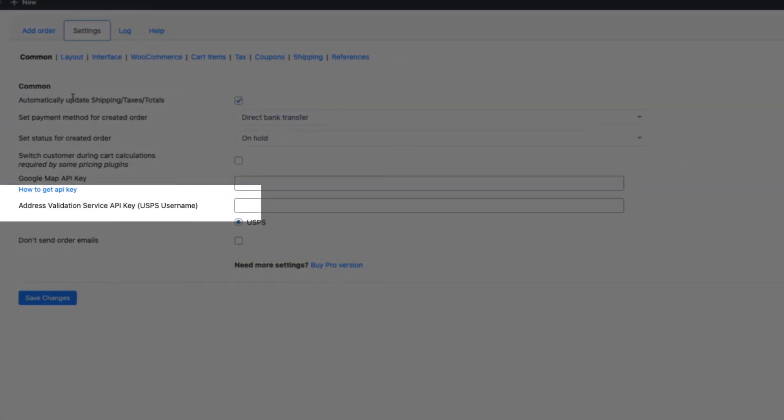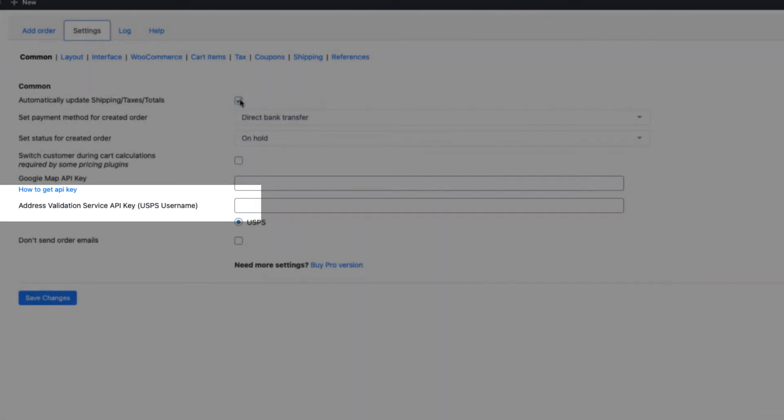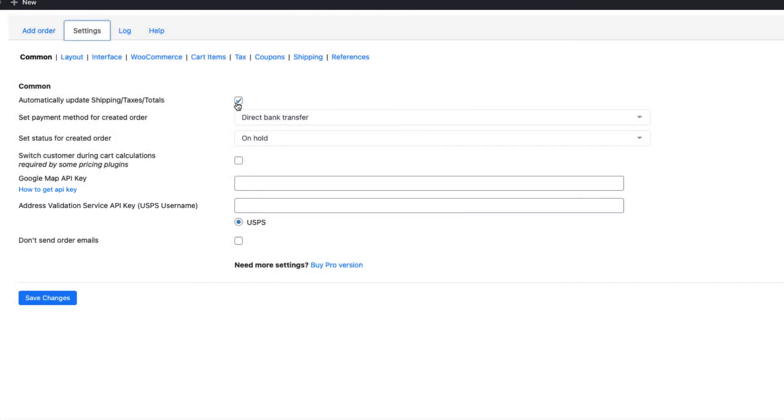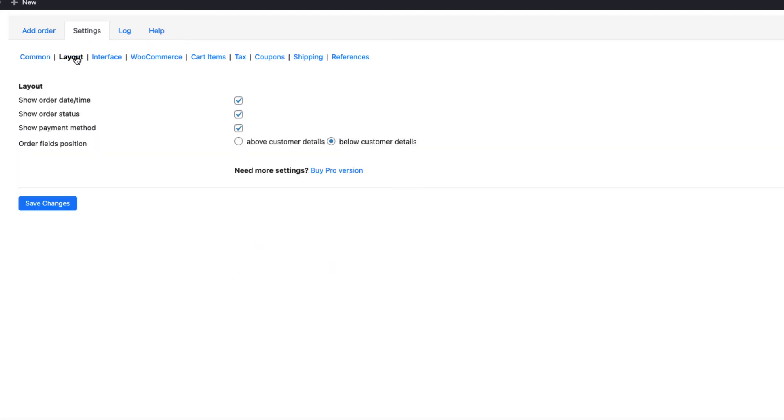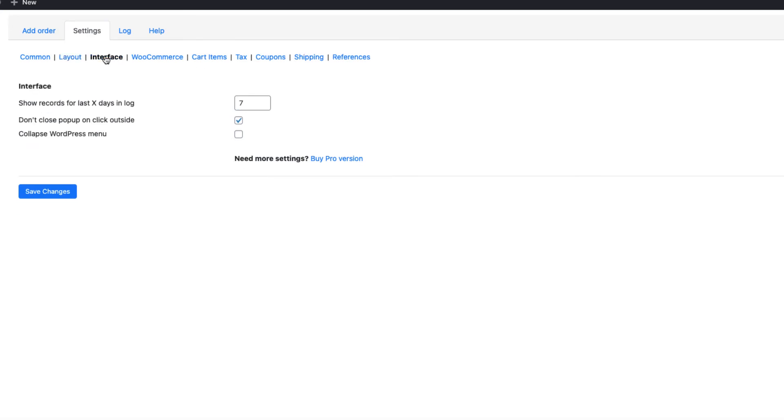If you want to automatically update shipping taxes, activate this one here. If you don't want to send the order emails, activate this one. Under the layout, you can choose whether to show the date or time, or order status or payment method. I have all those activated.